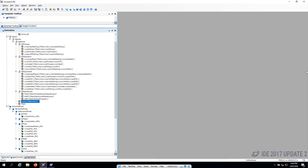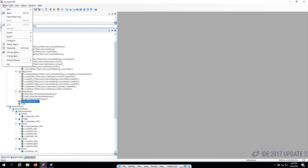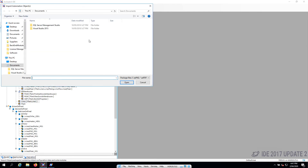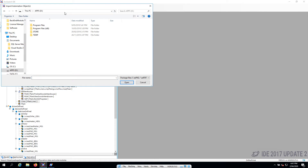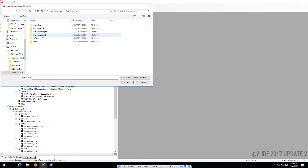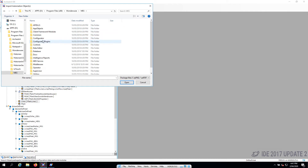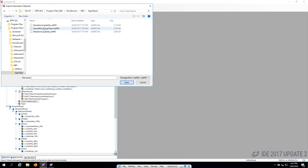Depending on how you install System Platform and where you install it to, the things you're looking for to add operational capabilities are going to be in your MES installation directory. In my case that's on a separate drive. So let's have a quick look at the D drive, which is the applications drive on my machine, and I think it's under Wonderware. MES, app objects, and we have an operations capability, sample recording, and utilization.